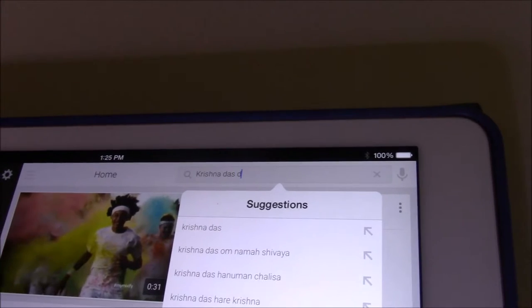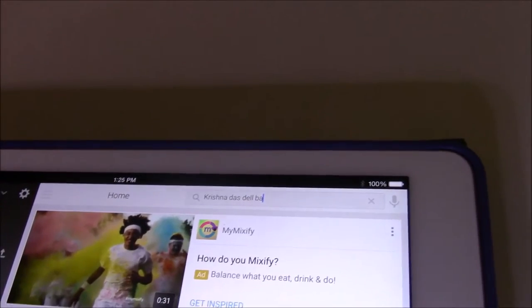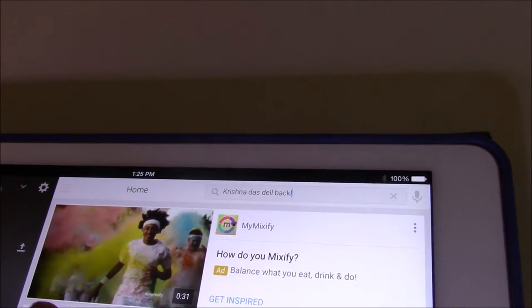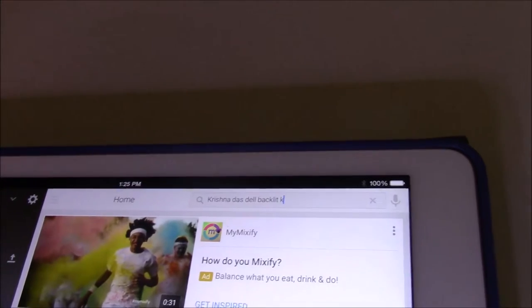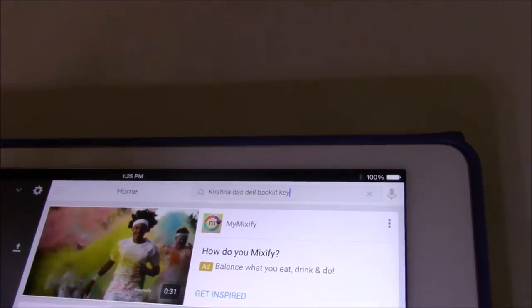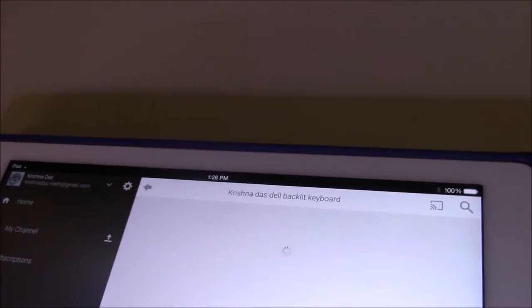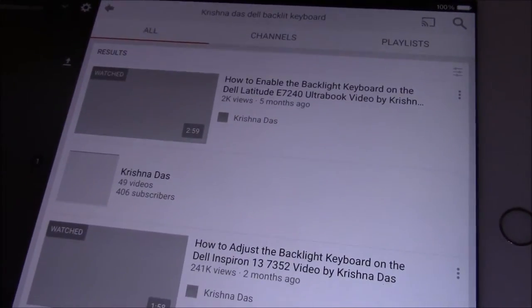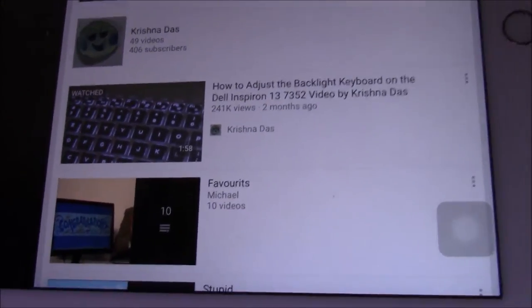I'm searching for my backlit keyboard setup video. After I search for that, I find the video. Now on the TV, it will not play automatically.